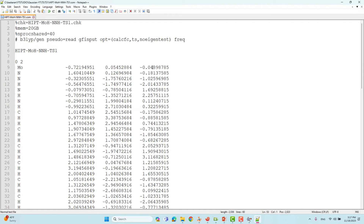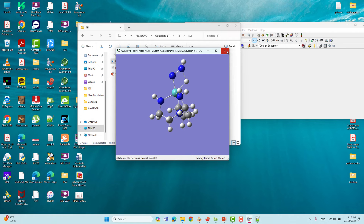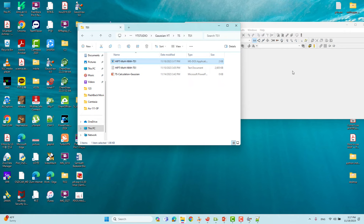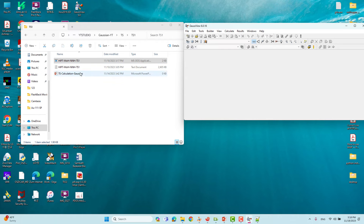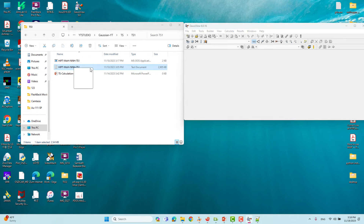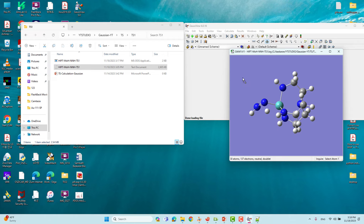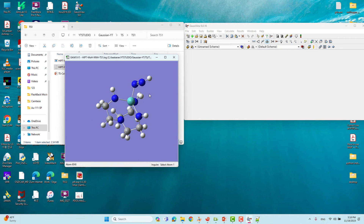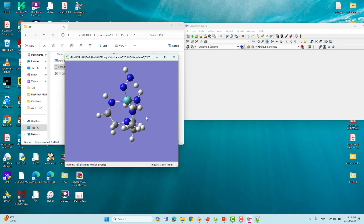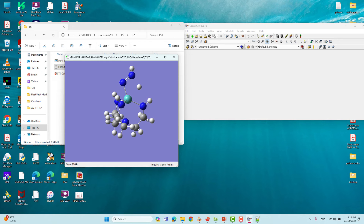Then you can submit your calculation on your desktop, a server, or a supercomputer — the calculation will complete without error, no need to worry. Now I will show you how to analyze the optimized transition state. I already submitted this calculation and it is optimized. I will drag the output file into GaussView.